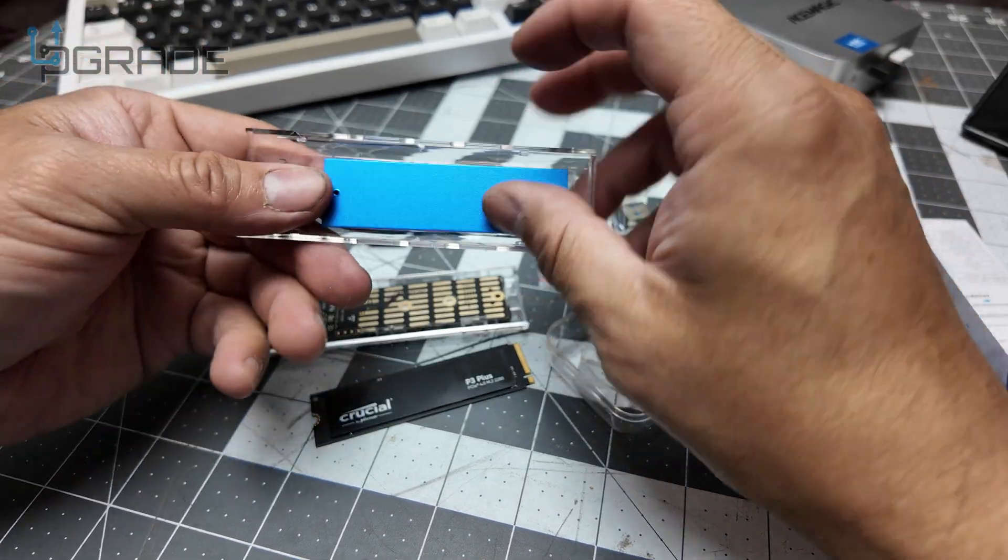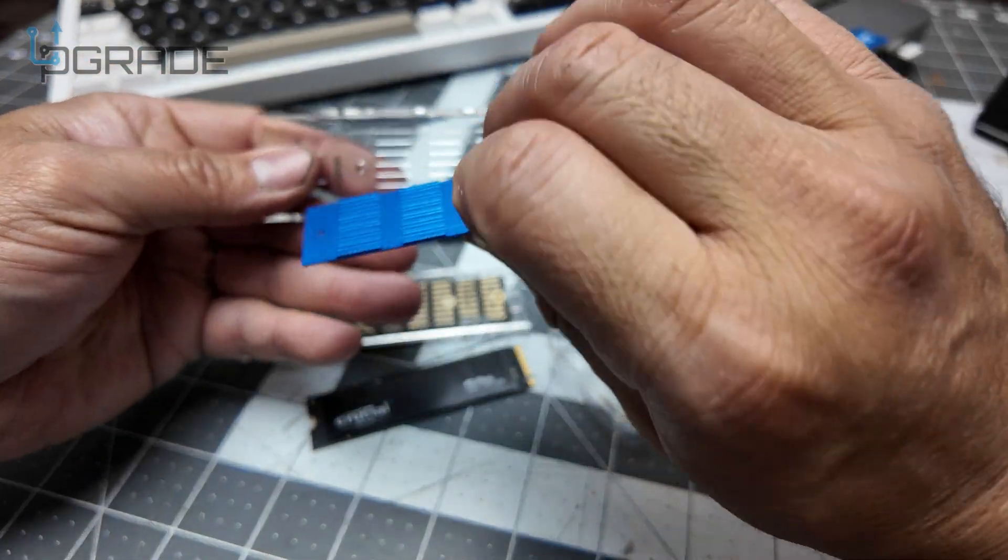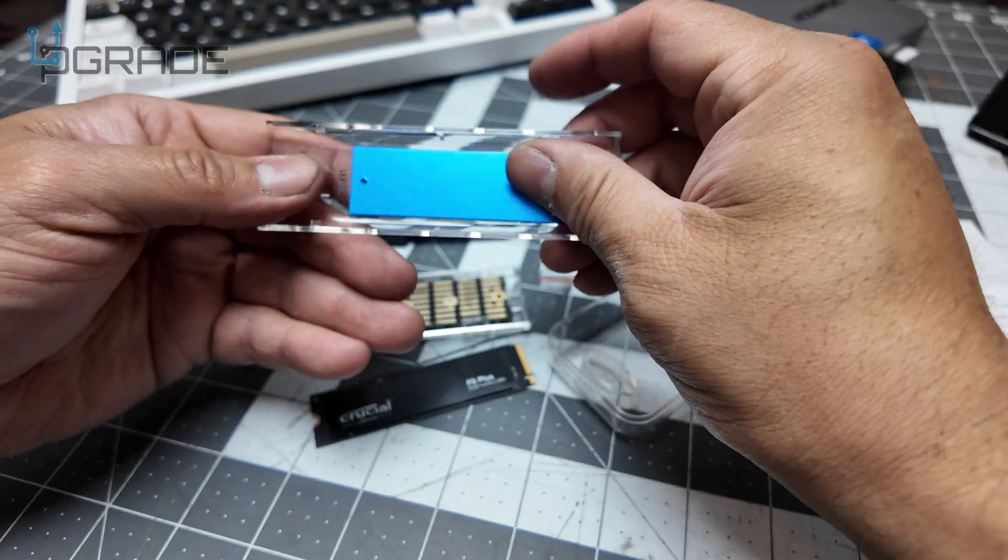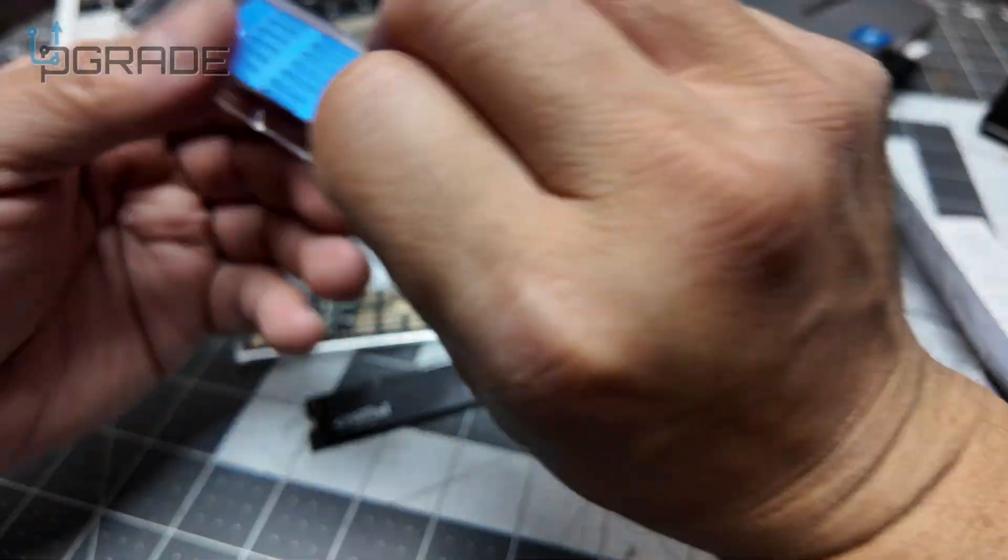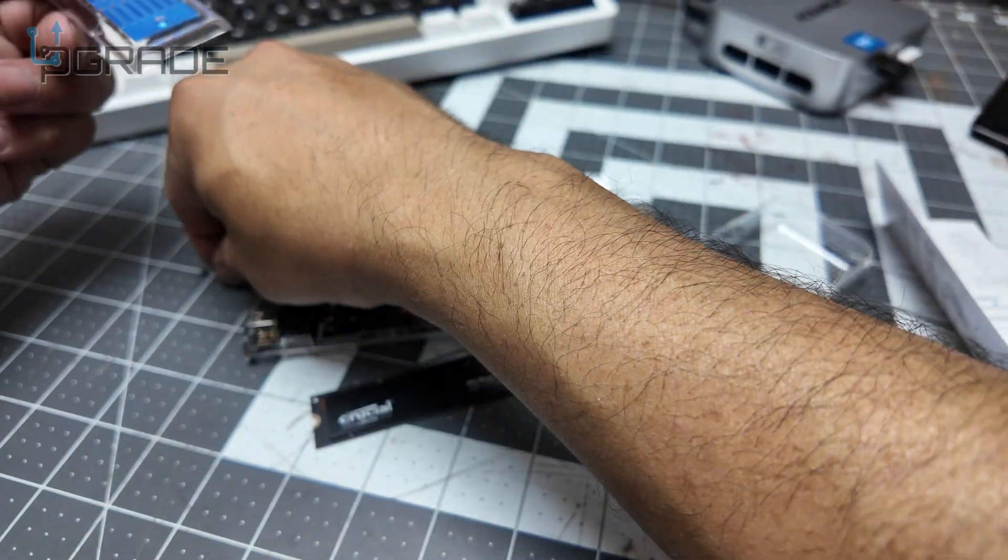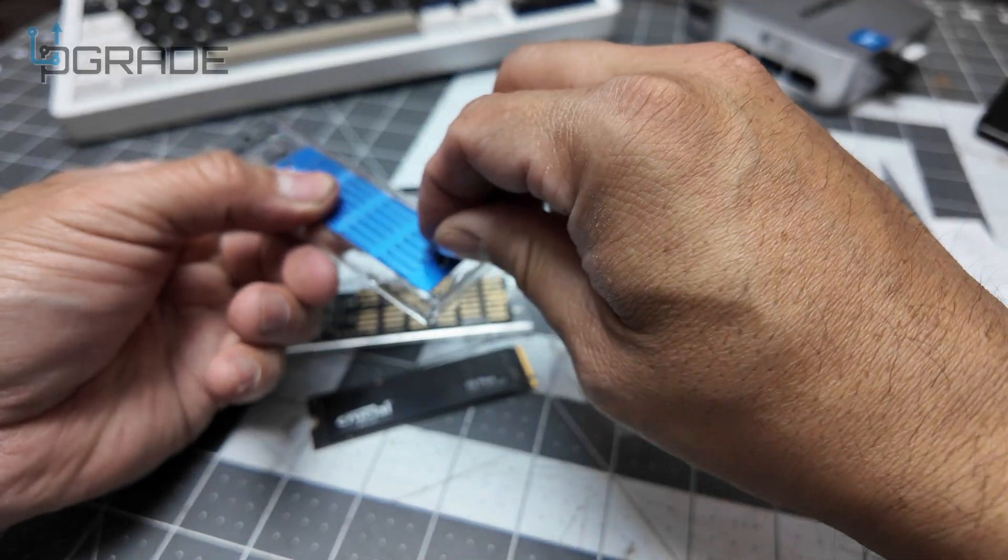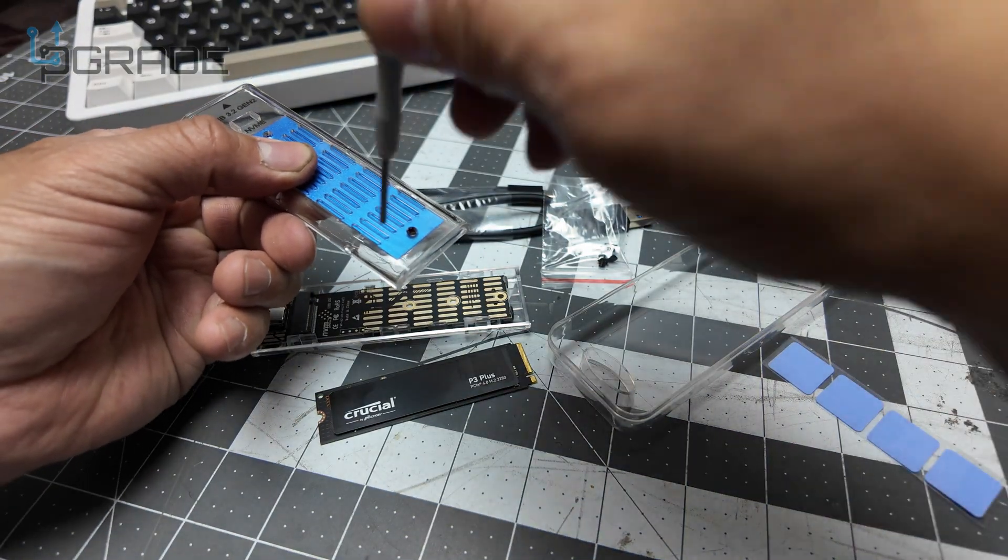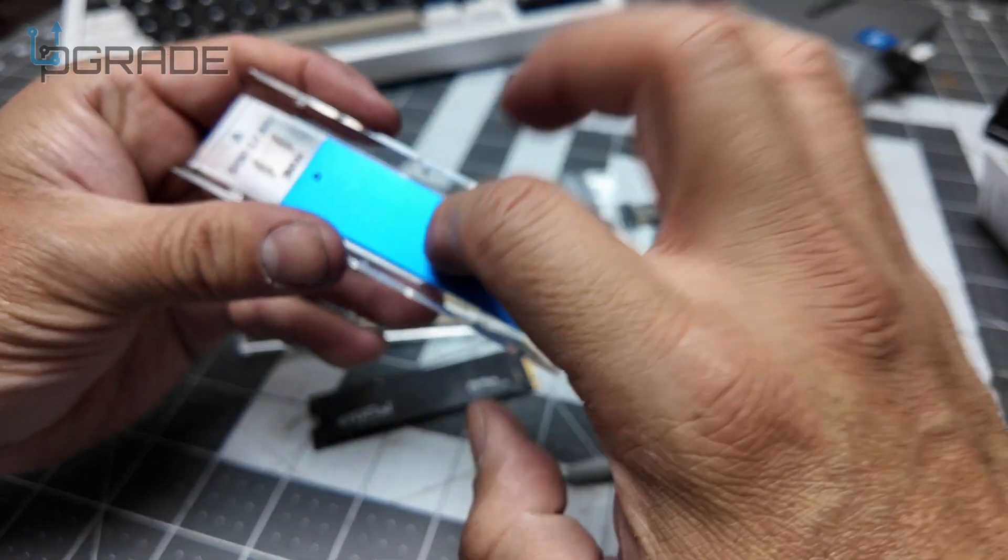I actually removed the screws because you're supposed to leave them there, so let me put them back. That was my mistake, but I'm doing it so you guys won't make the same one with the thermal.